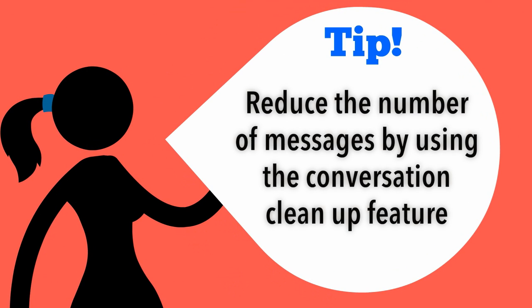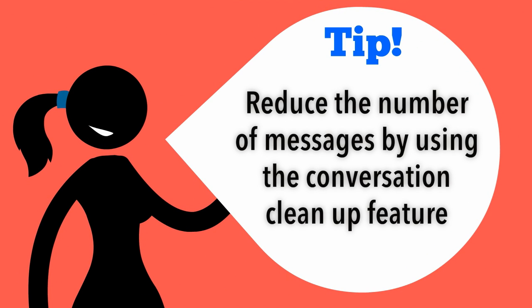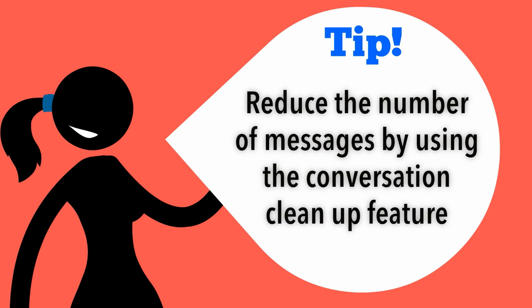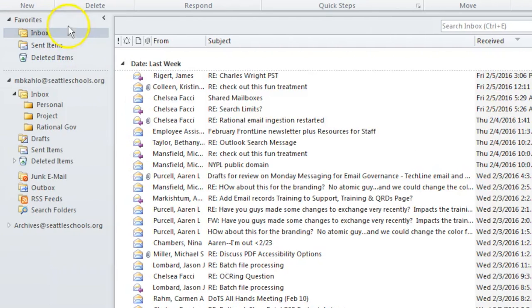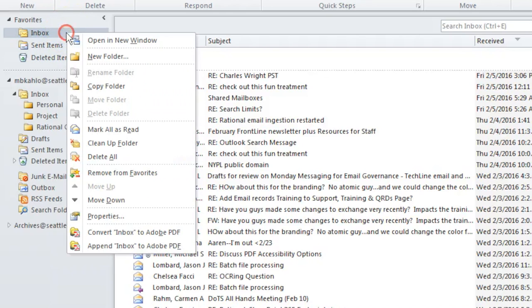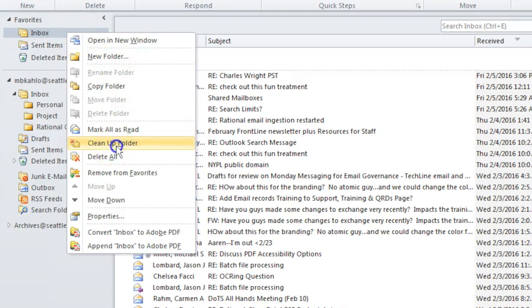Reduce the number of email messages in your mail folders by using the conversation cleanup feature. Redundant and duplicate messages in email threads are deleted automatically. Click on an Outlook folder and right-click, then select cleanup folder.